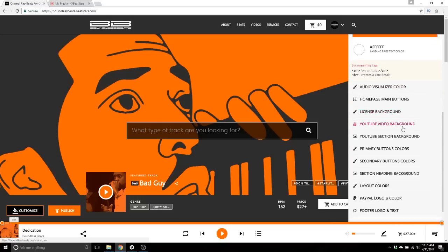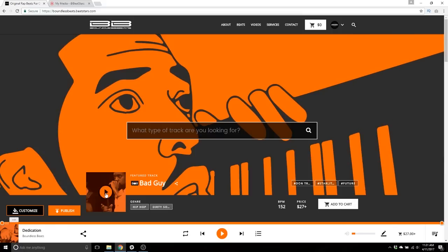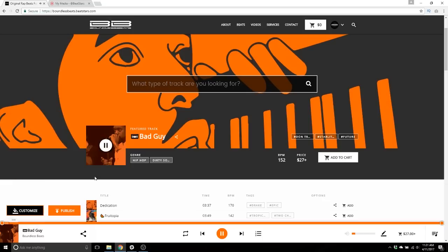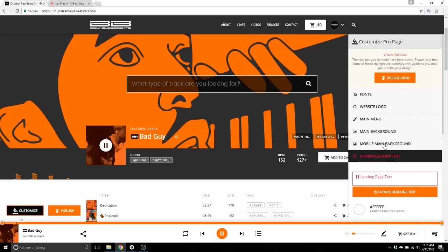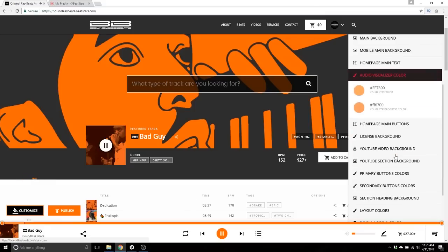Next — audio visualizer color. When a track is playing, an audio visualizer appears right there. There are actually two different parts you can customize: an overall visualizer color and a visualizer progress color, which is basically like a progress bar color.